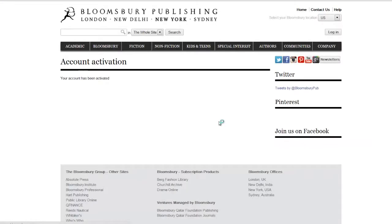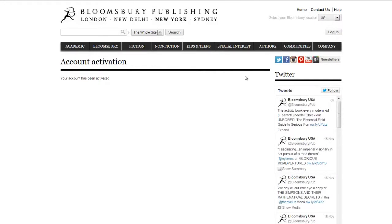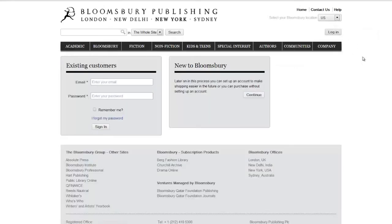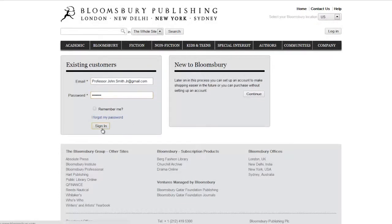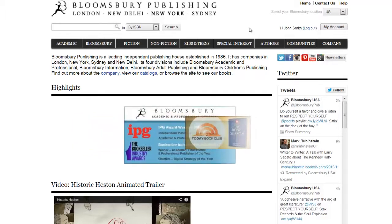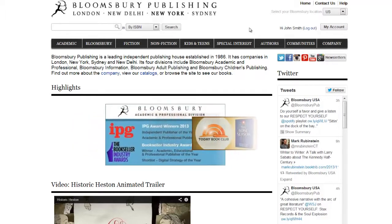You will be brought to a page that says your account has been activated. You can now click on the login button at the top of the page and use the login for existing customers. Congratulations — you are now a member of the Bloomsbury family.